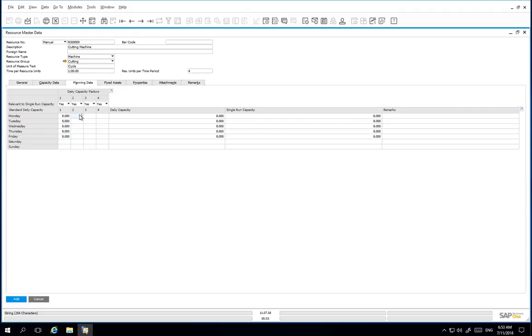The second factor is that there are 2 shifts per day. So in this factor, we enter 2.